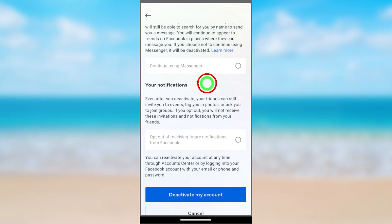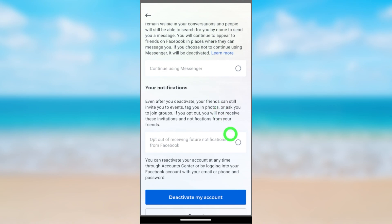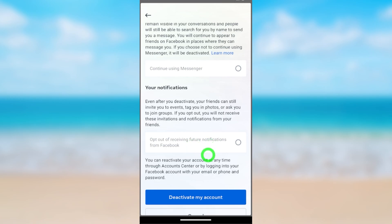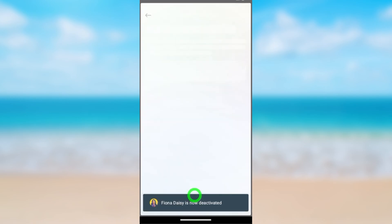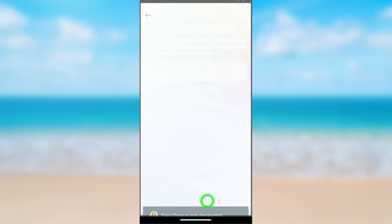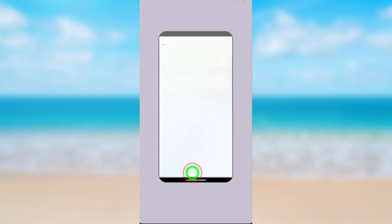Now scroll down. If you want, you can opt out of receiving future notifications from Facebook. Then tap Deactivate My Account. Now you have deactivated only your Facebook account — you still have to deactivate your Messenger account too.